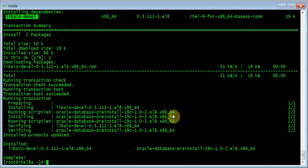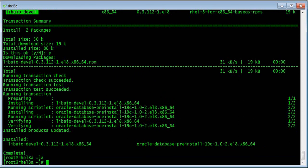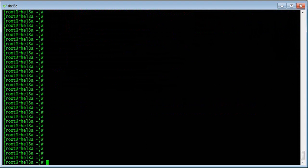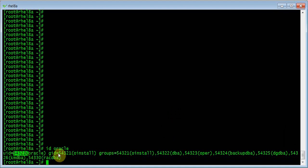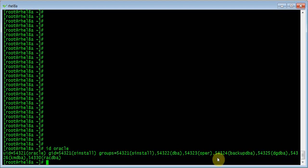Let's see what Oracle has done to our system. First, we run 'id oracle' — you will see the Oracle user has been created, with a user ID, a group ID, and all those associated groups. In real life, you may not need all of these groups, but there's no harm in keeping them this way. If you want to make changes to fit your standard, you can do so.